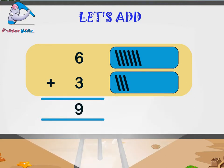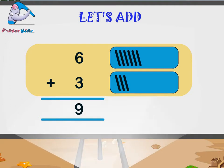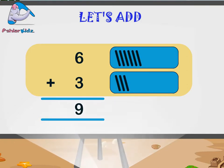One, two, three, four, five, six, seven, eight, nine.